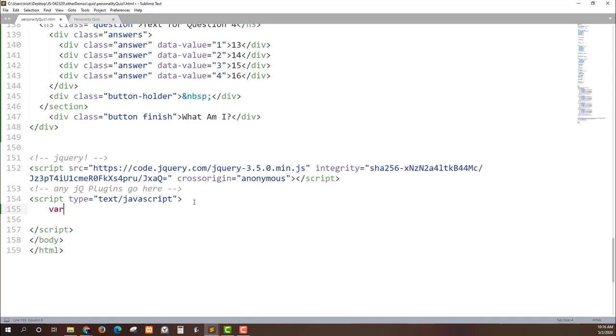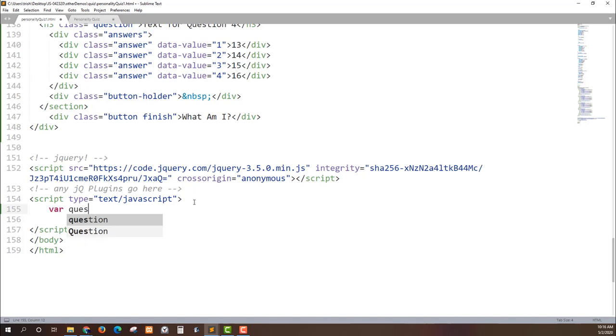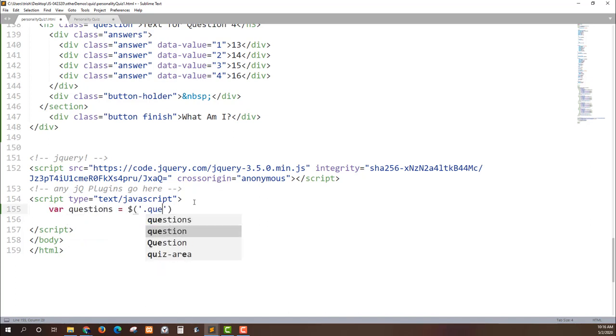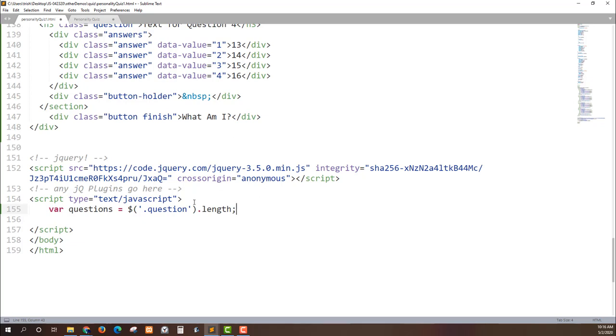For our questions we can select all of the items that have the class of question dot length. Now what's cool about this is jQuery will take all the items that have the class of question on them and put them in a node list, and then when we get dot length it'll tell us how many questions there are on the page. Let's say I want to add a new question. I can just go ahead and create a new section. That section will have an item with the class of question on it and then that will be answered for me dynamically.